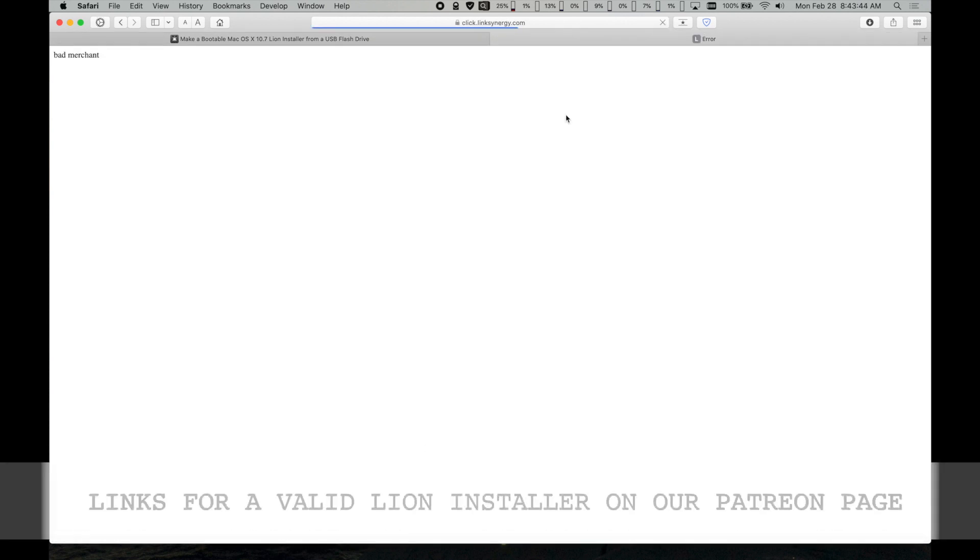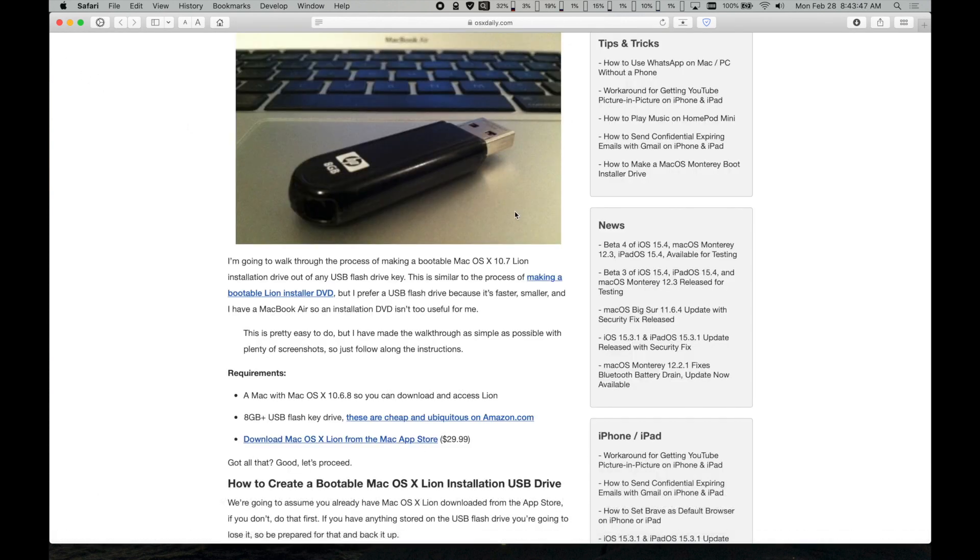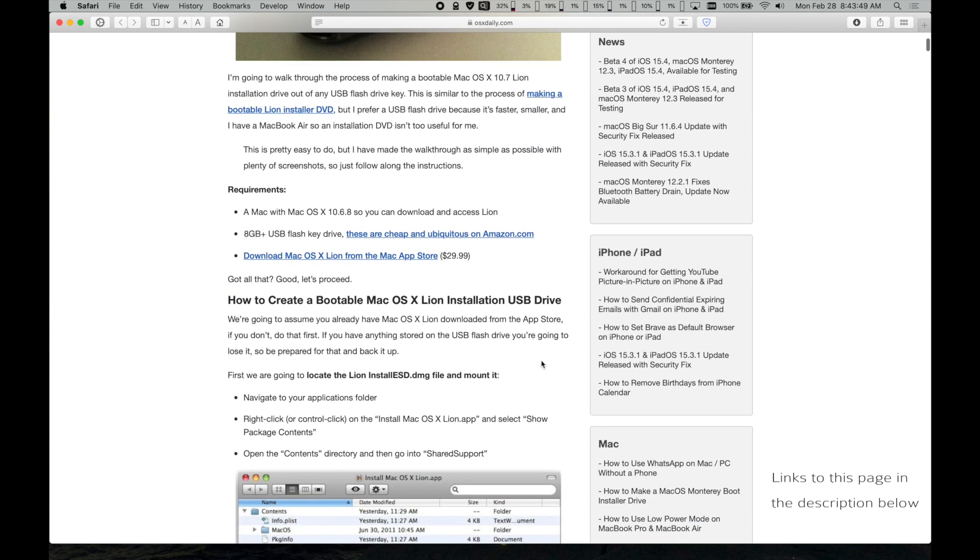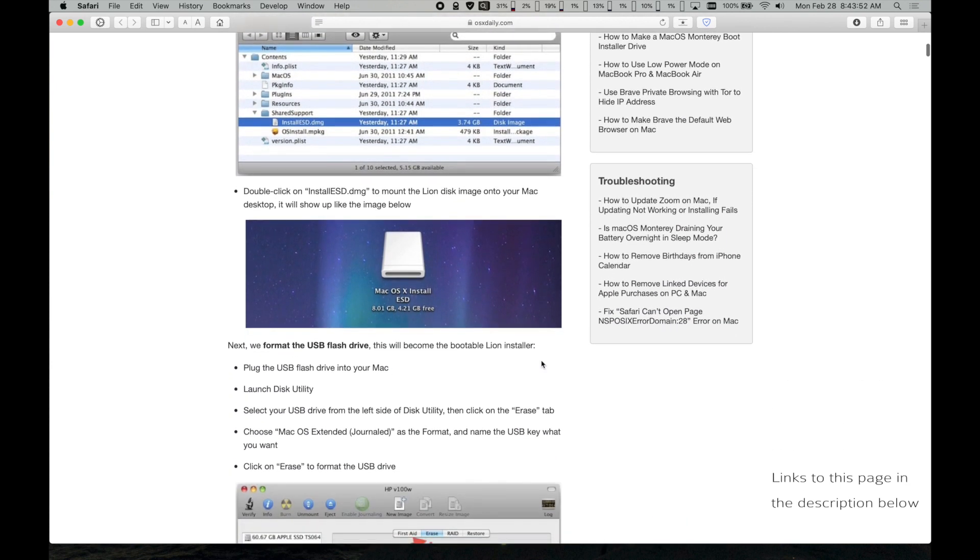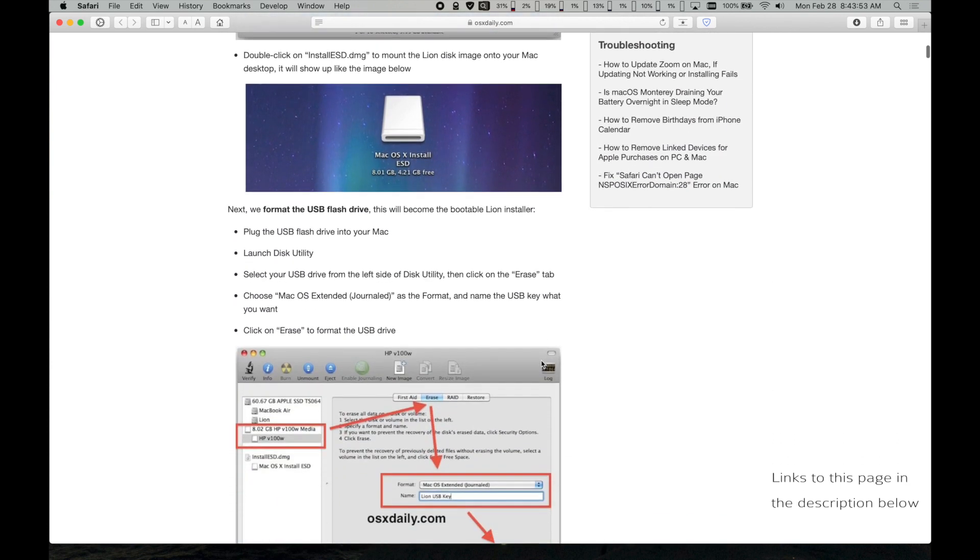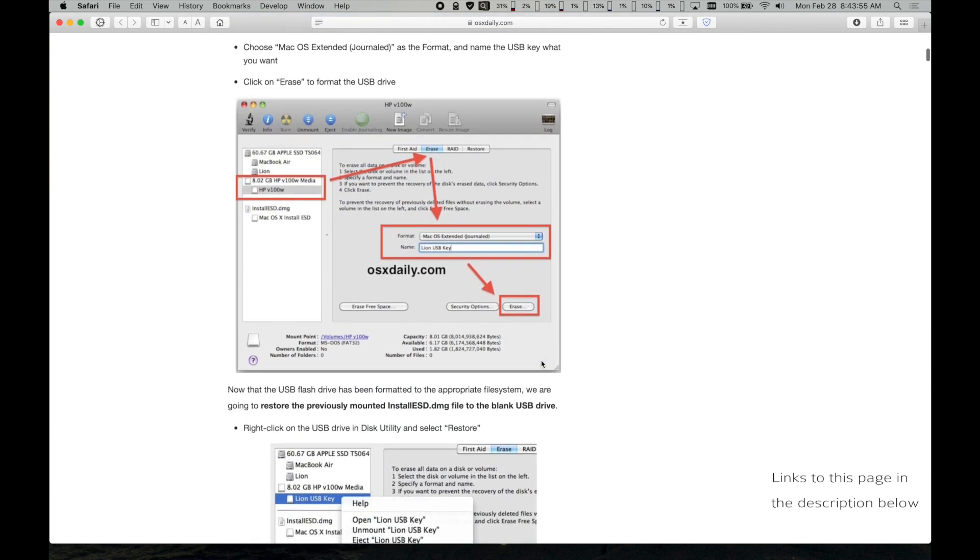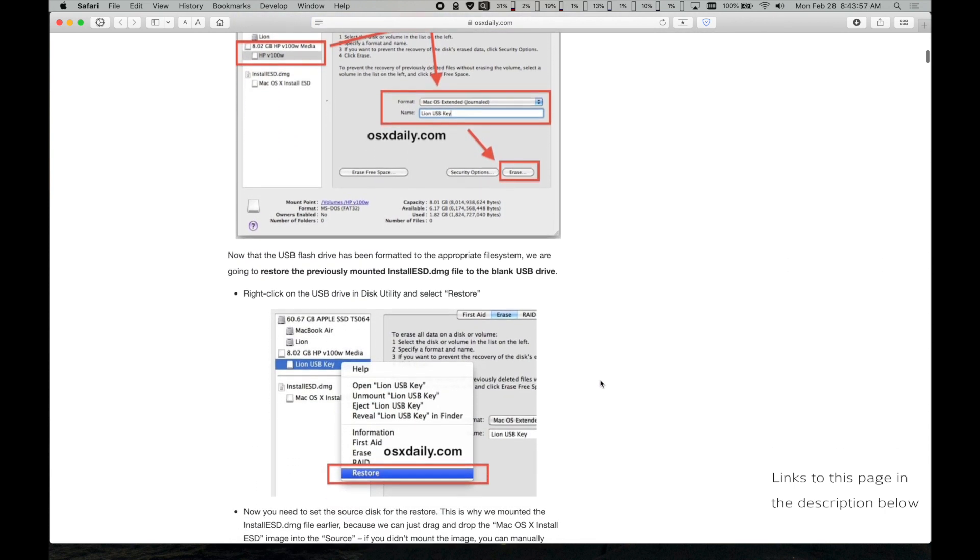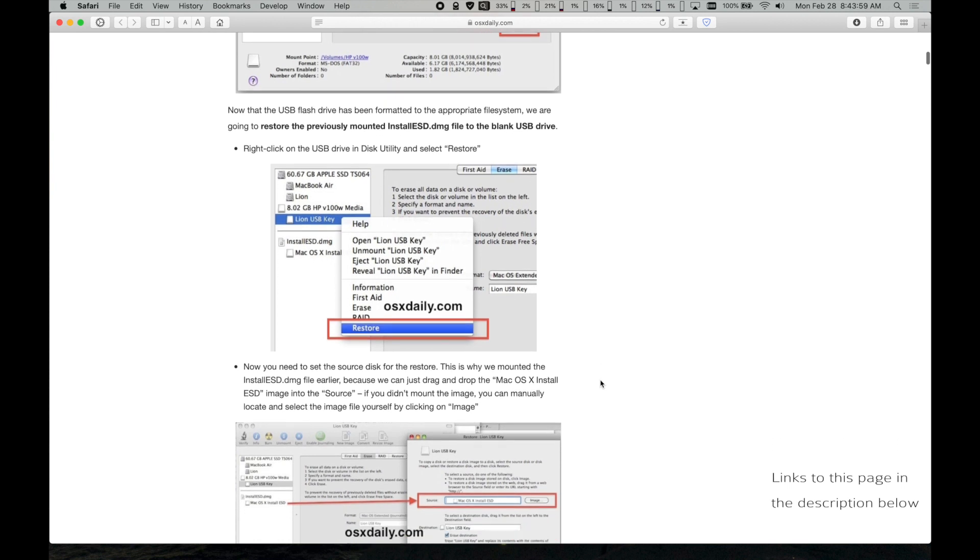Links for a valid Lion installer can be found on our Patreon page. So if your Mac Mini doesn't have an operating system installed on it, you'll need to make a bootable USB Lion installer, and here's the procedure.